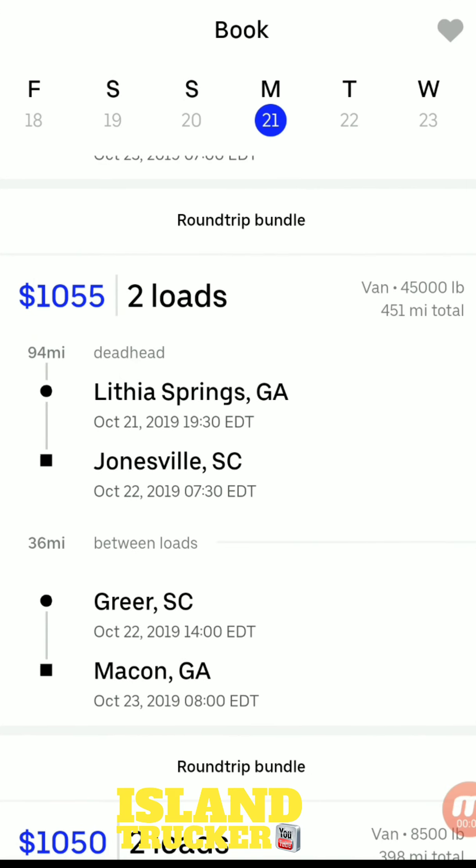I'm going to the Uber Freight load board and they have a new feature called the Round Trip Bundle. This automatically comes up — you don't have to set any special setting in the app for it to appear.